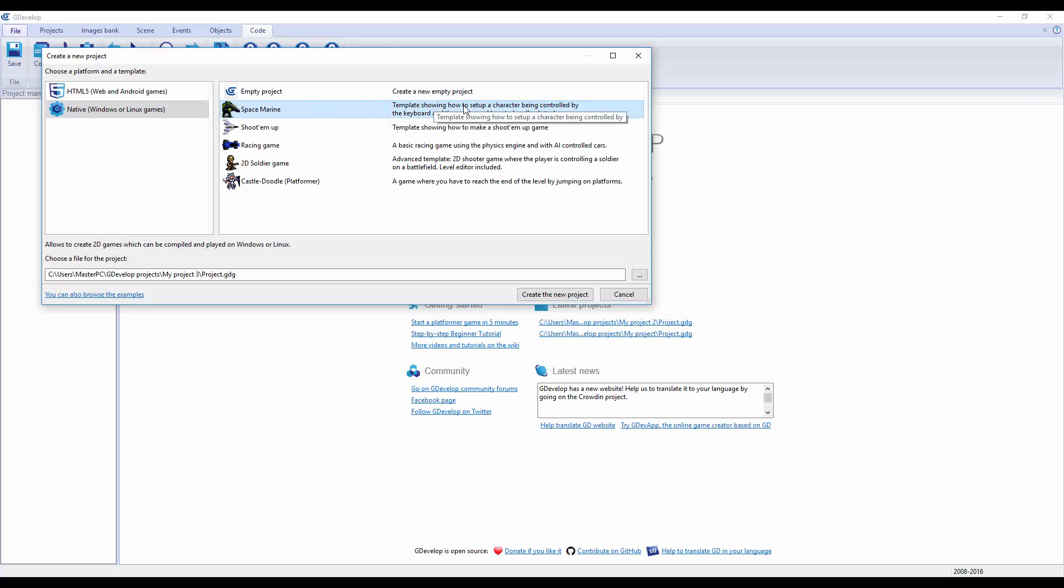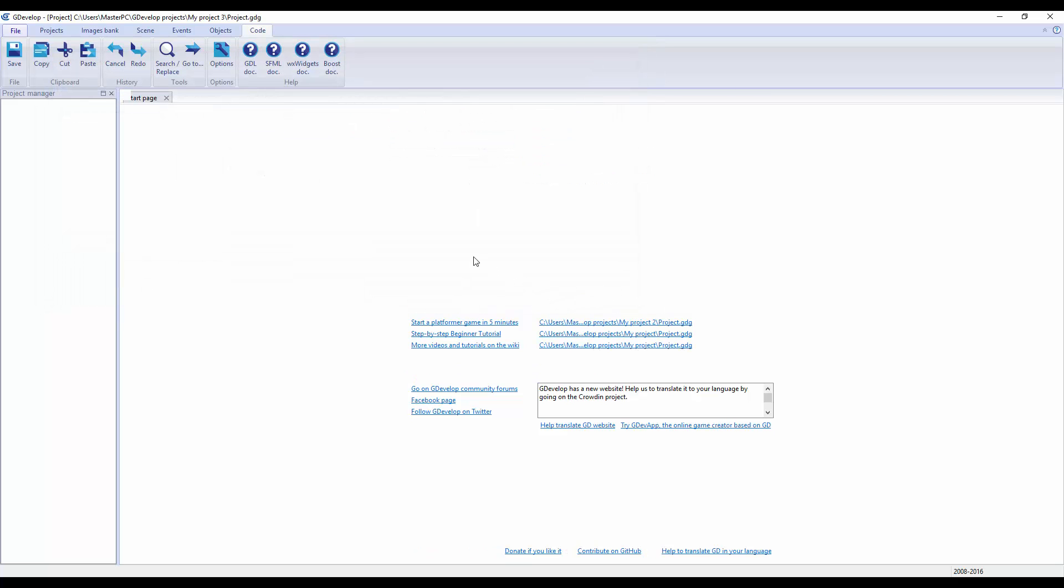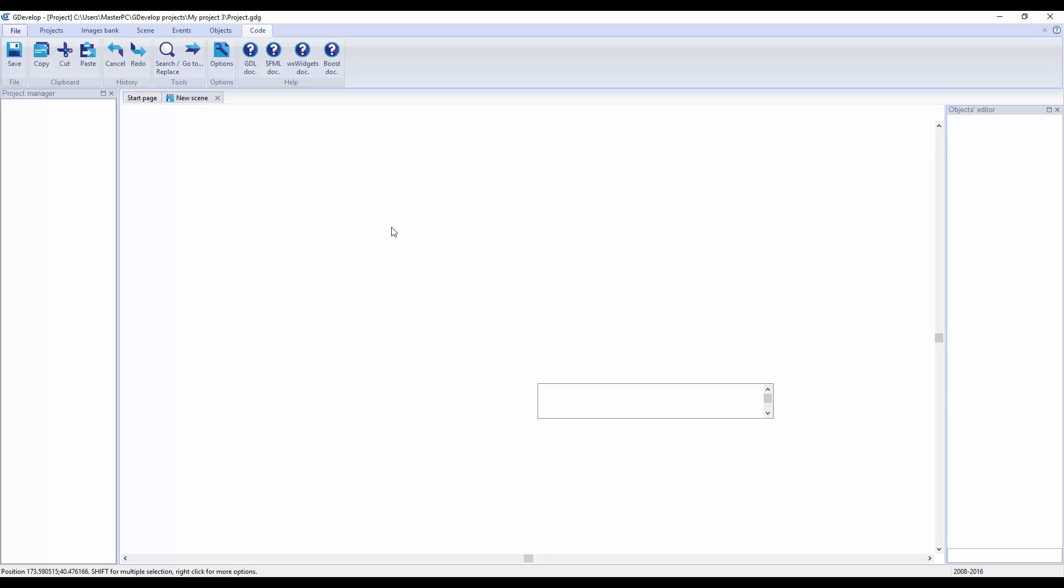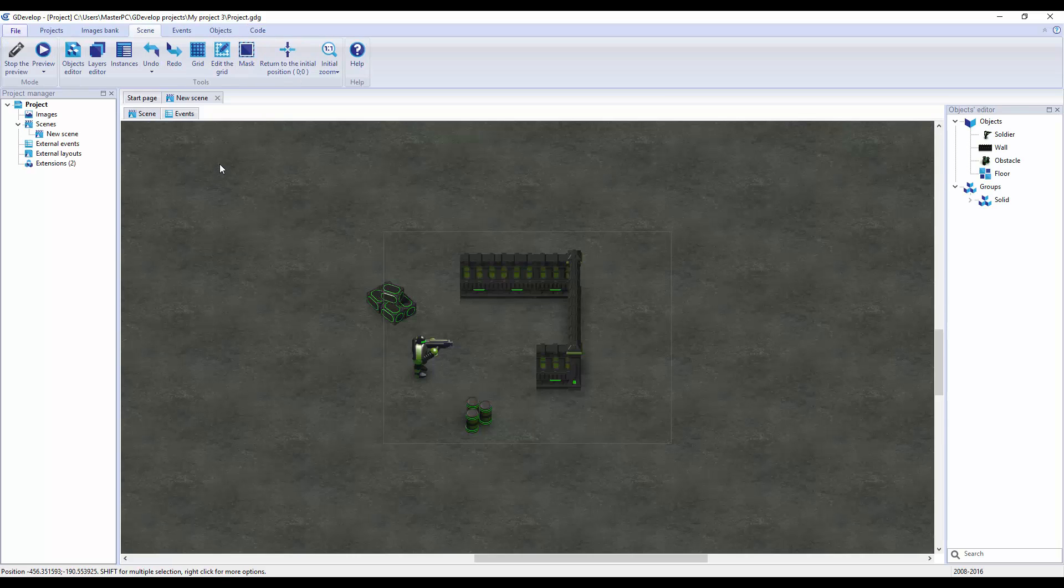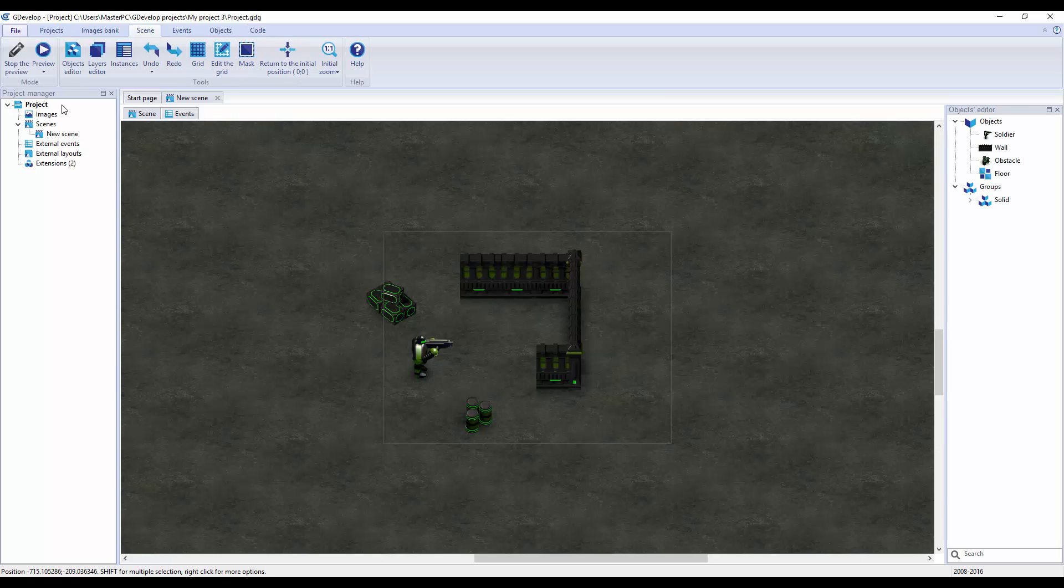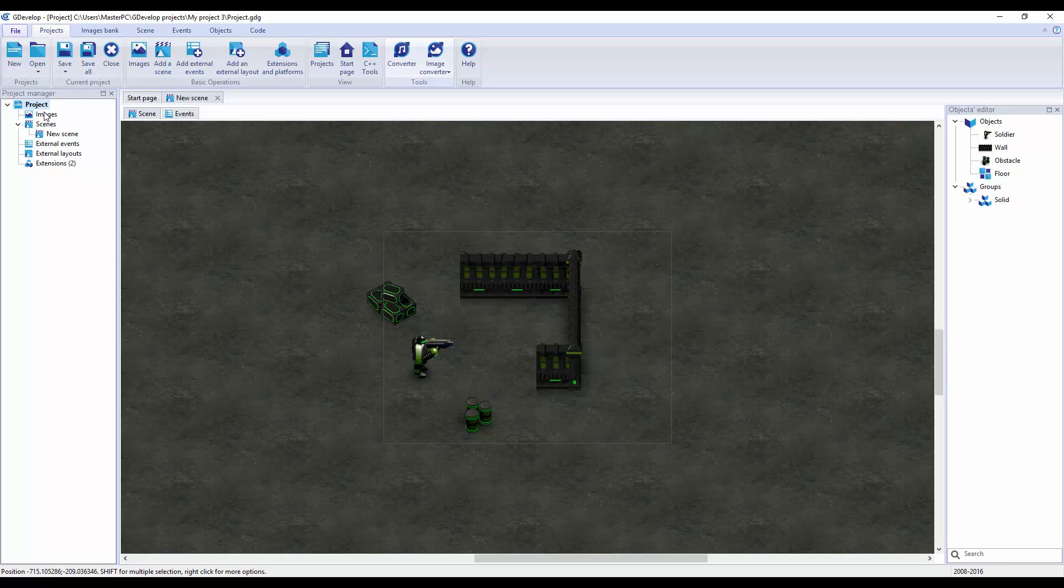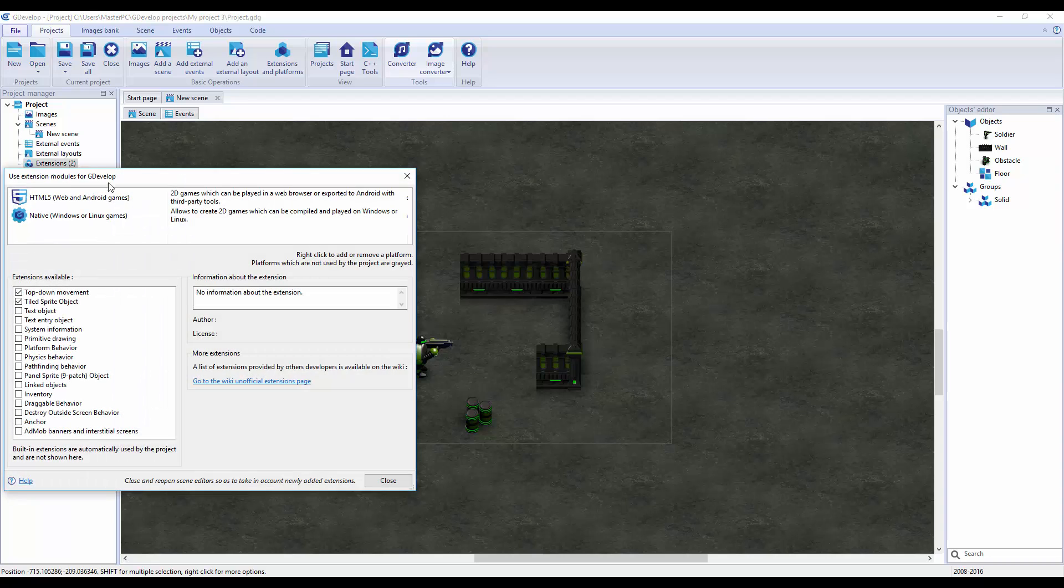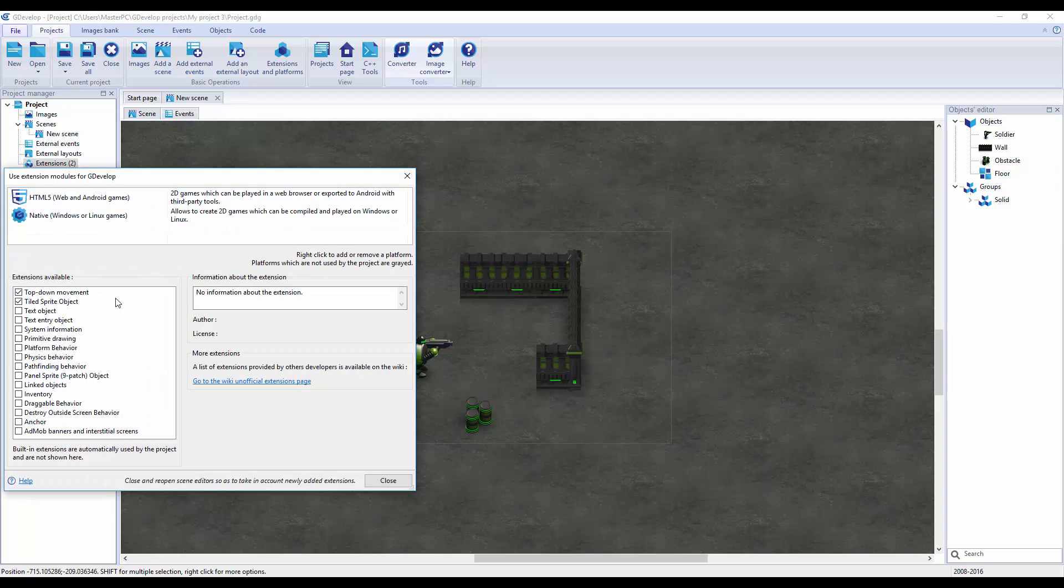We'll do native Windows or Linux games just to get our feet wet. Space game, a template. How to set up a character being controlled by a keyboard. We'll just create that real quick.